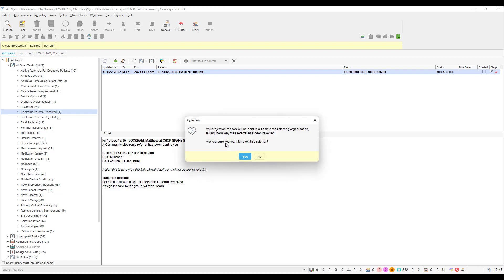You will be prompted that your rejection reason will be sent as a task to the referring unit and are you sure that you wish to reject the task? Click yes if you are sure.